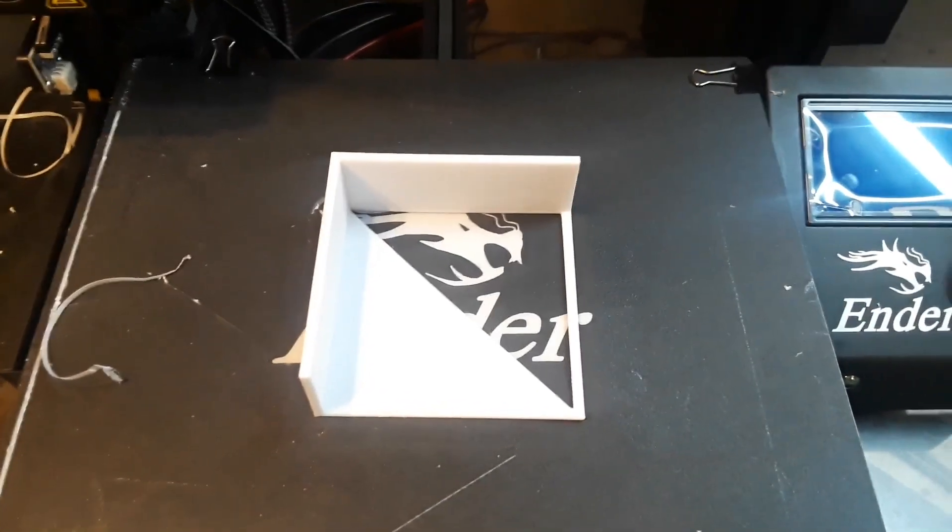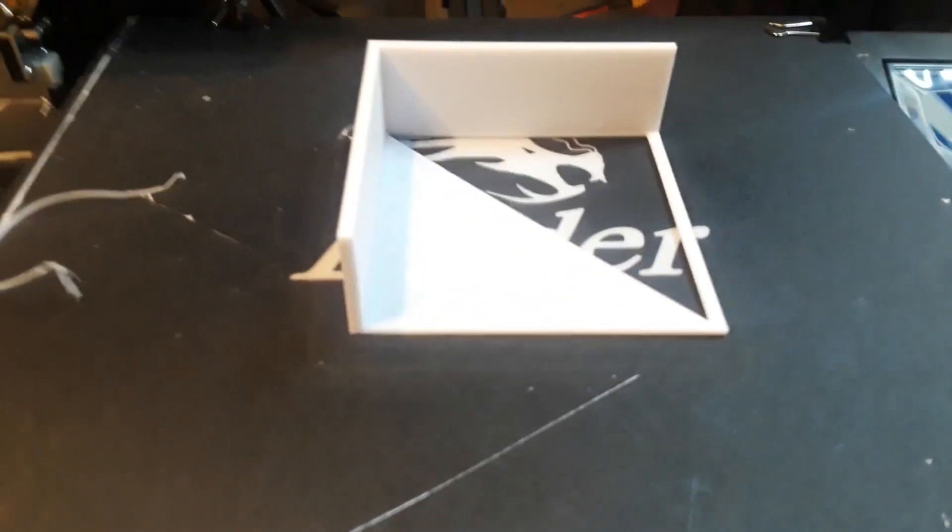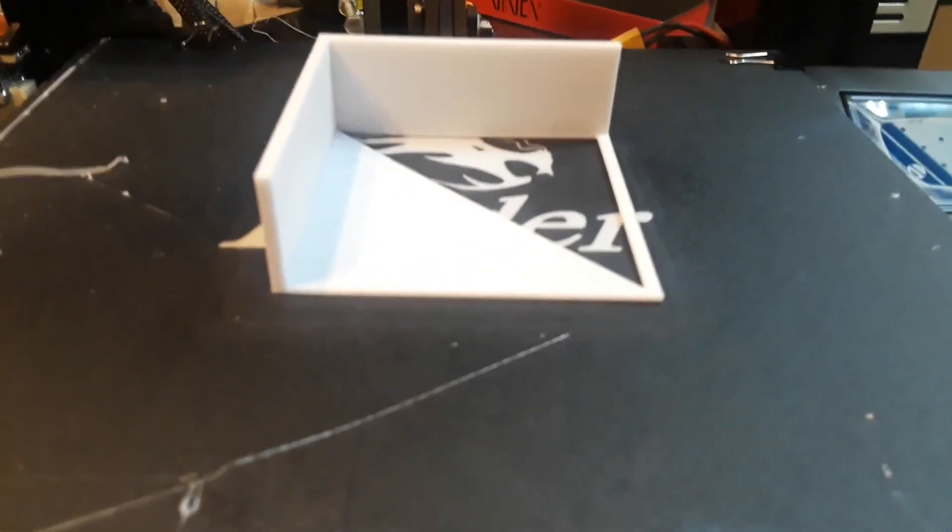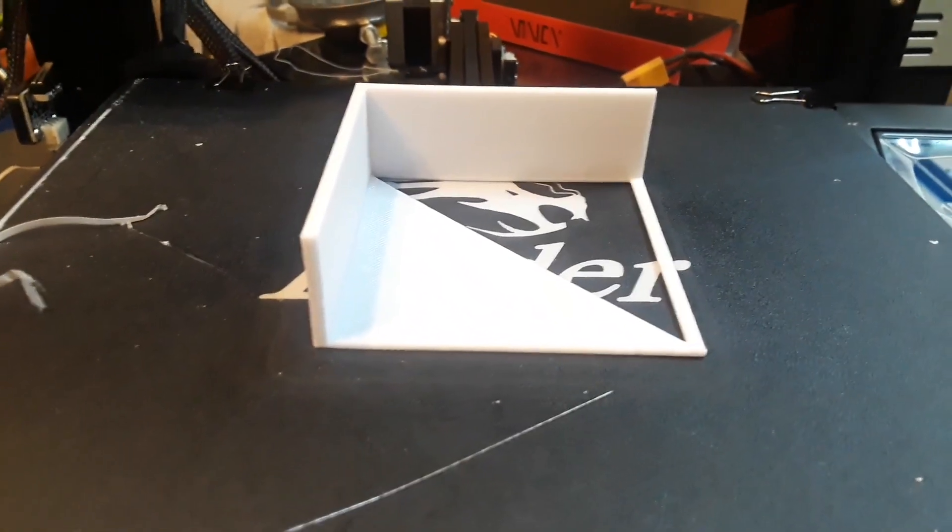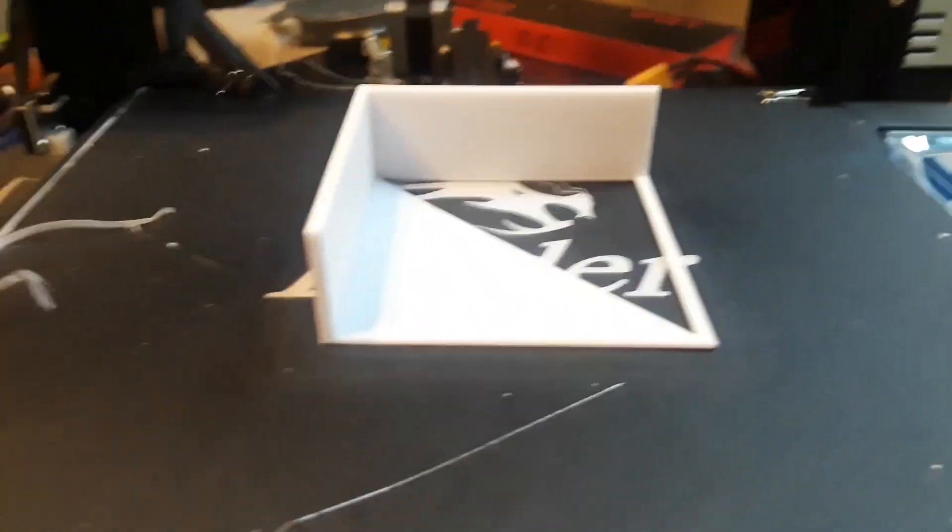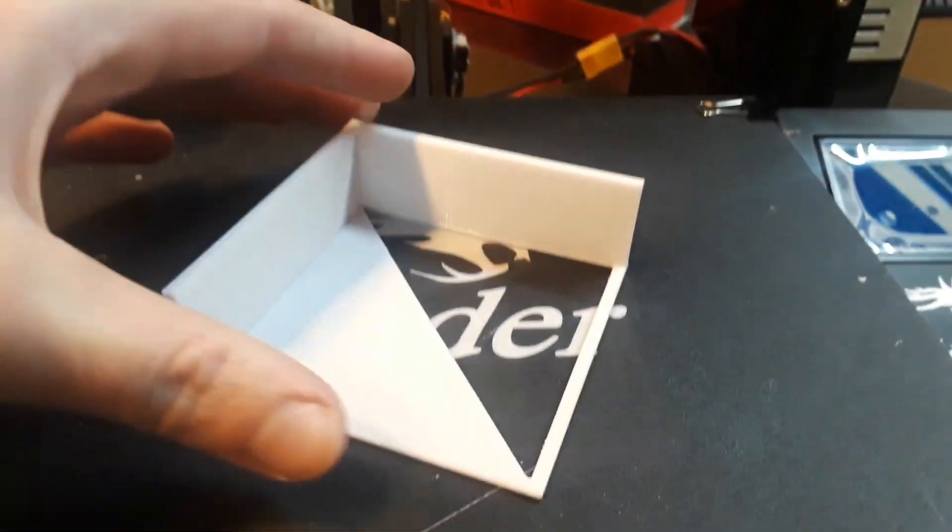Alright, now this 3D print is finished. Overall, it came out pretty nice. It took about an hour and a half I believe to print. Nothing too special.